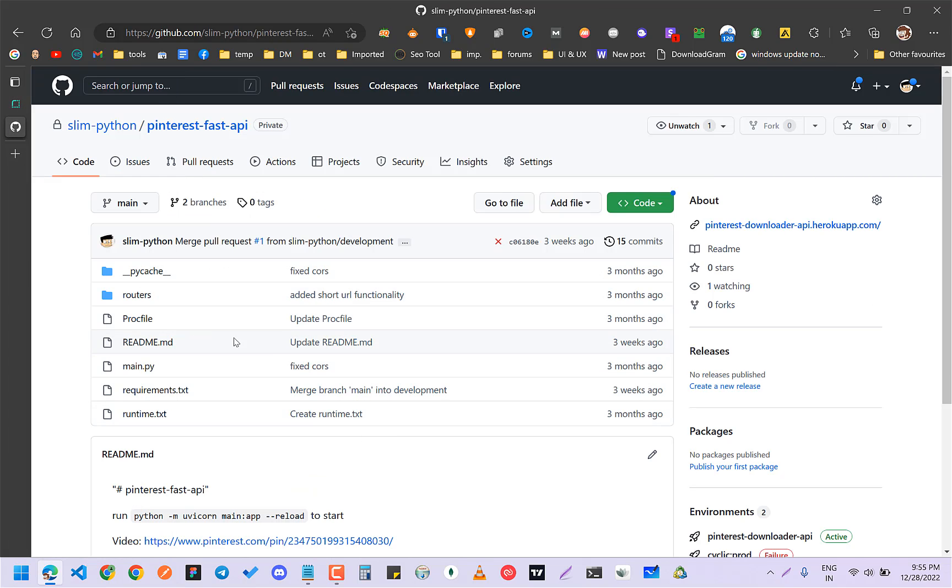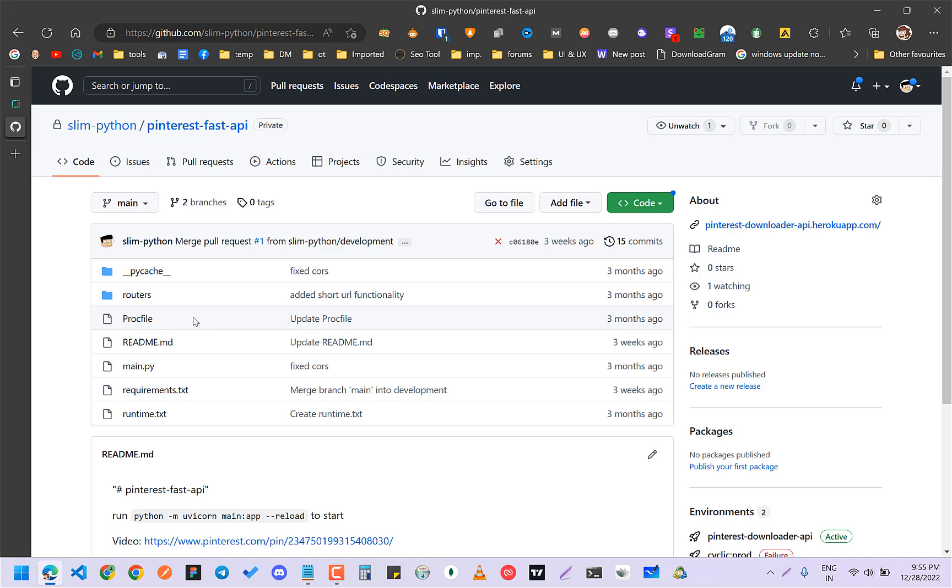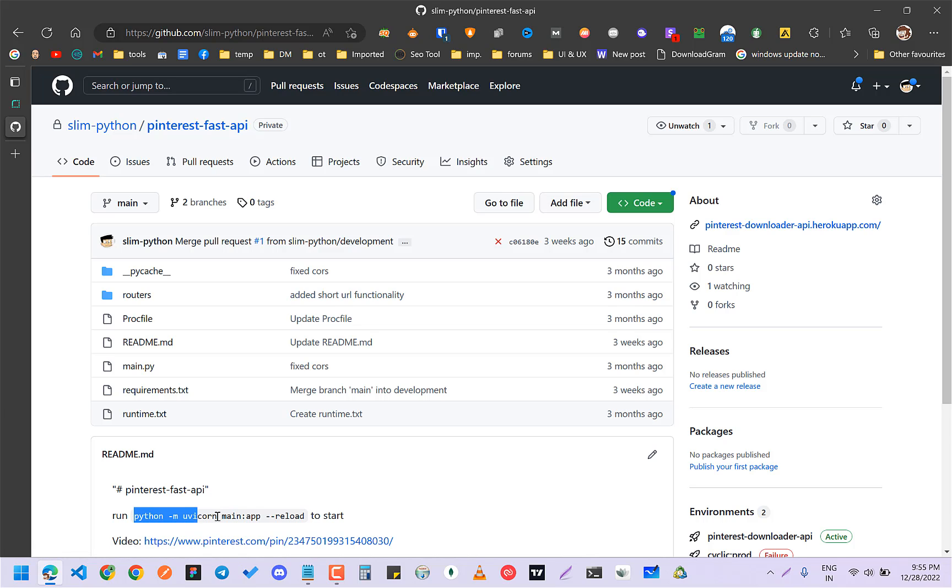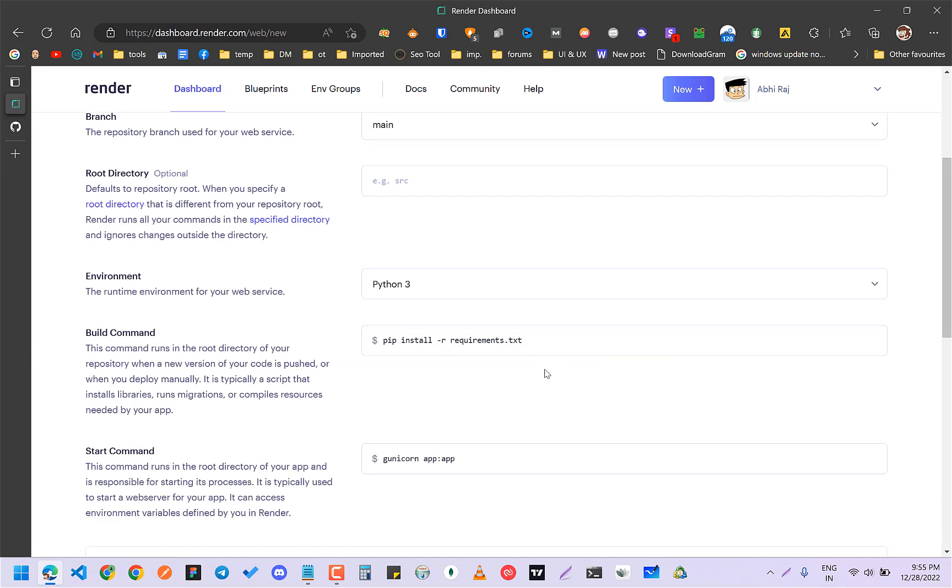Since I was using Heroku, I had this Procfile, but right now it is no use. I don't even think it needs the runtime.txt, so it will ignore those two files. Since it is Fast API, the start command will be this one.